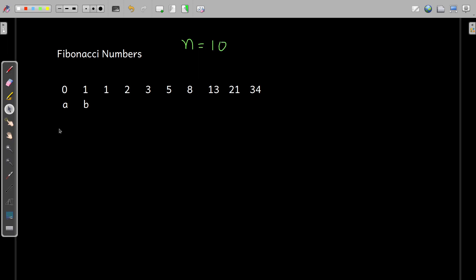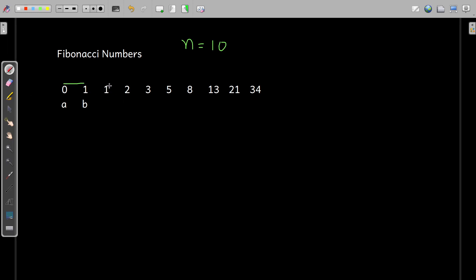Let us understand this a little bit. The initial value of a Fibonacci number is 0 and the next number is 1. For the rest of the remaining terms, we get them as follows: 0 plus 1 is added and we get the sum, which is 1, so 1 is printed here.